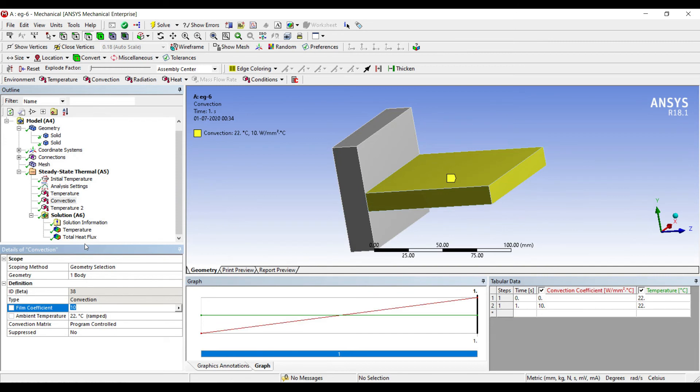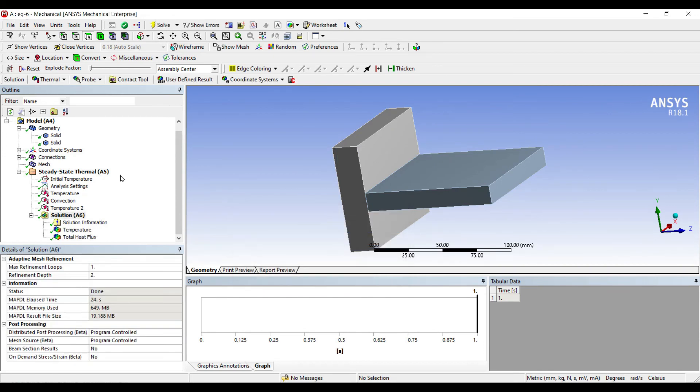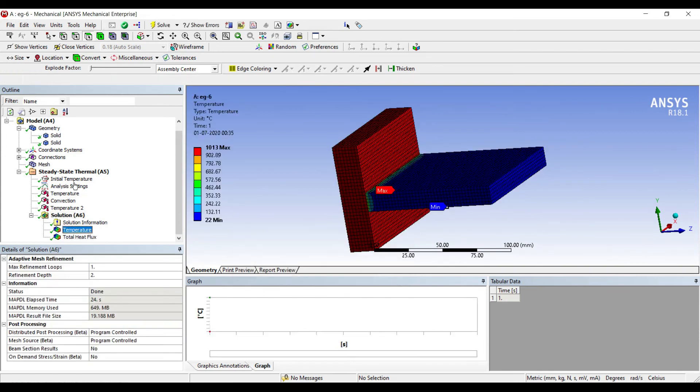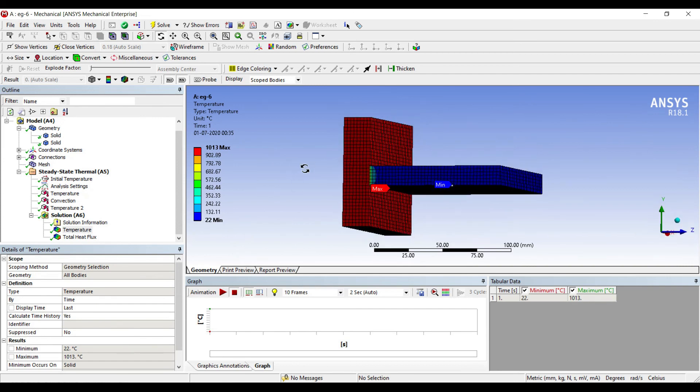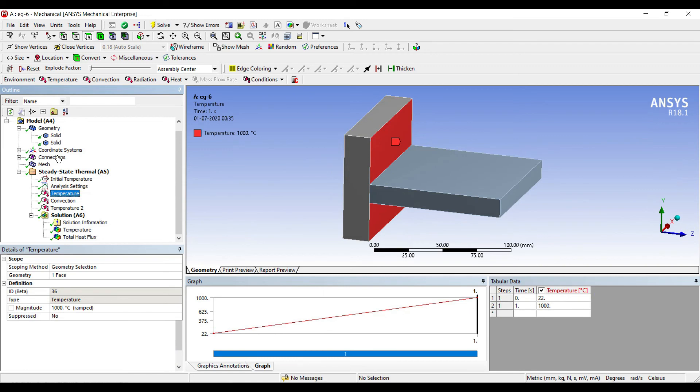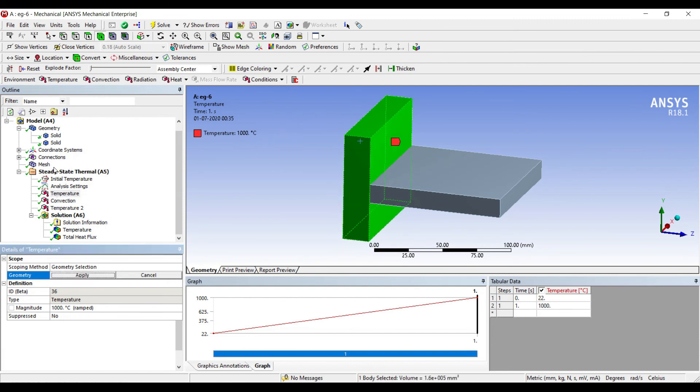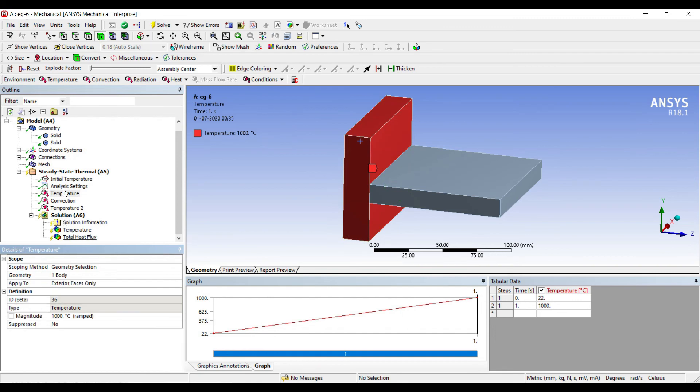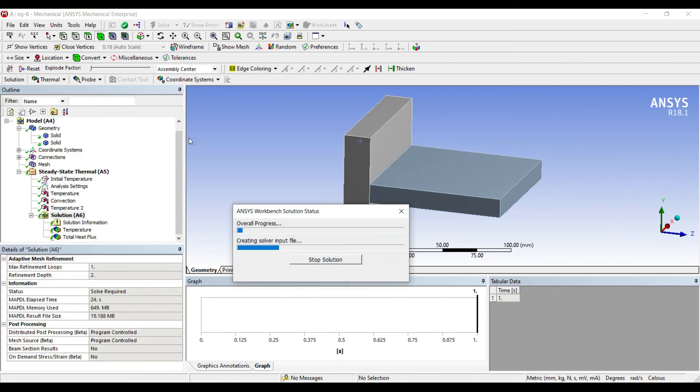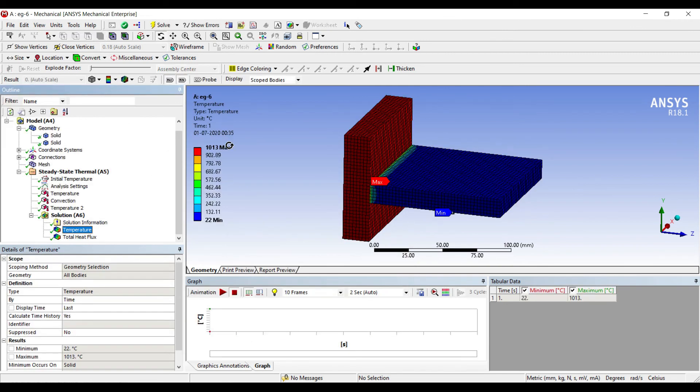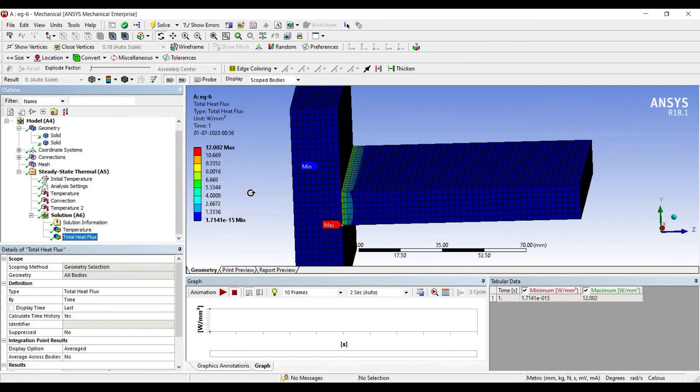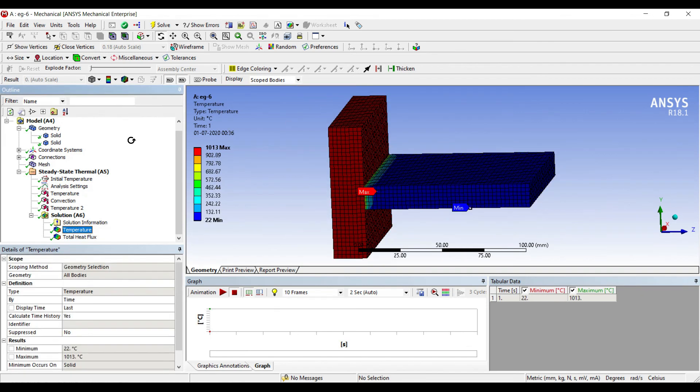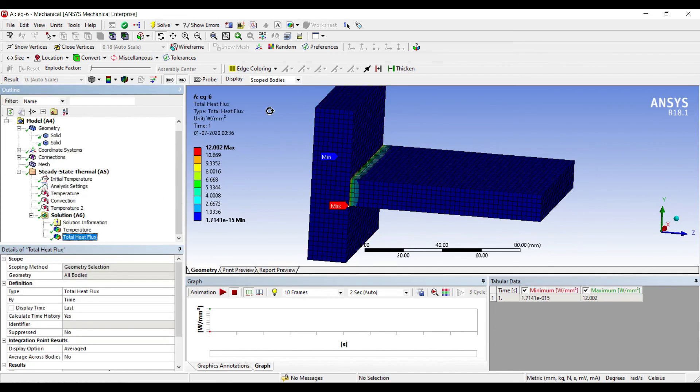I'll change the value of convection coefficient to 0.01. You can see this is the temperature profile over the body and this is my heat flux over the body.